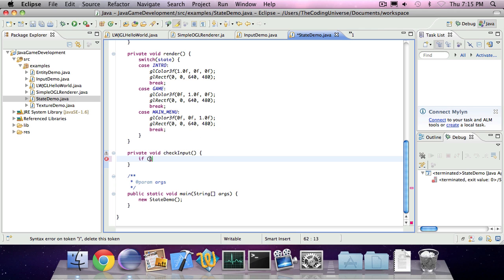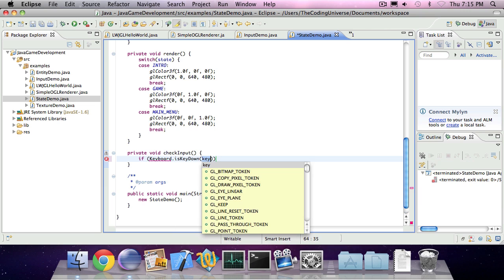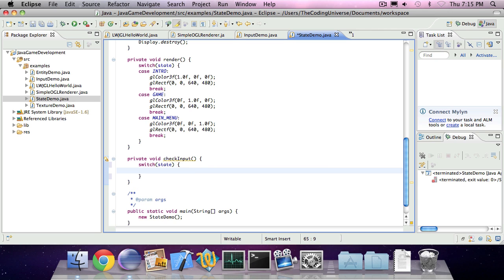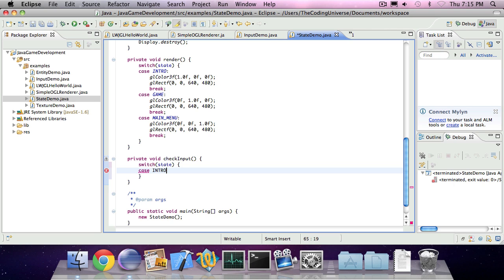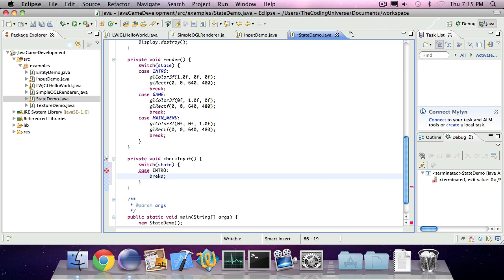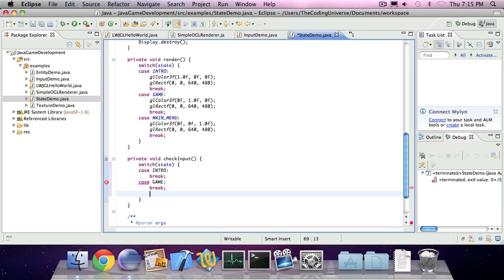Now I'm going to check for input. If keyboard is key down. No, wait. We can add another switch statement for our state. In the case of an introduction menu, we're going to do something. In the case of a game, we're going to do something. And in the case of a main menu, we're going to do something.